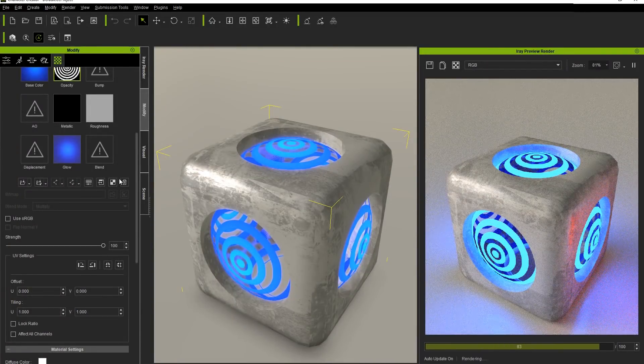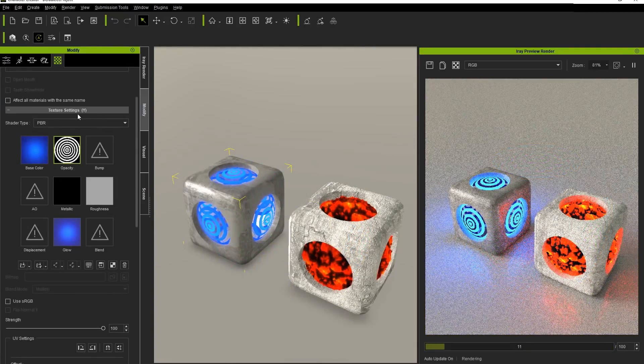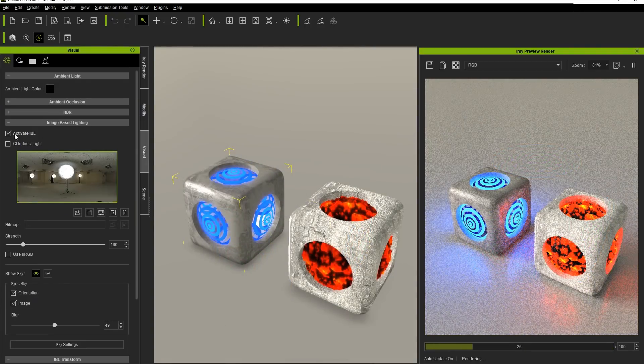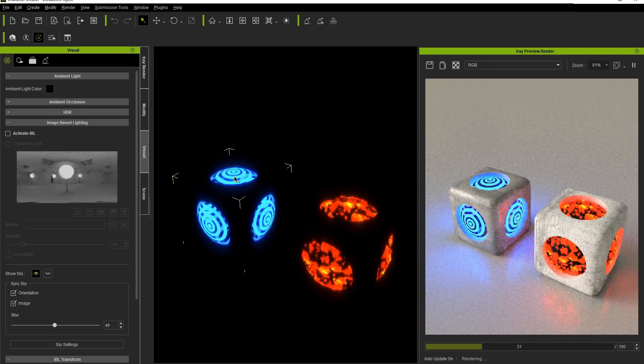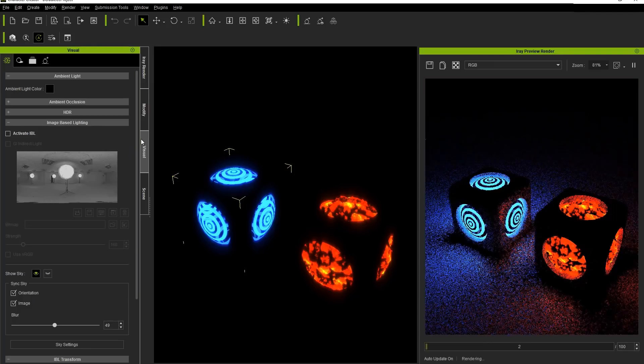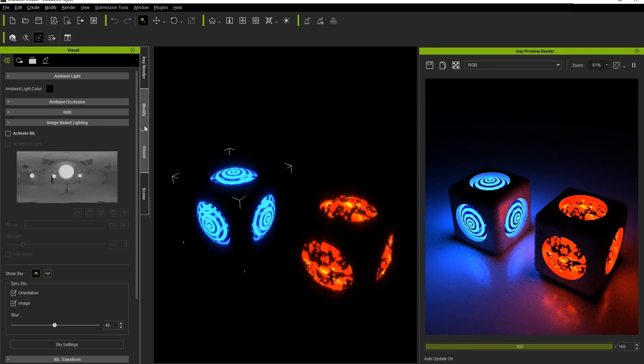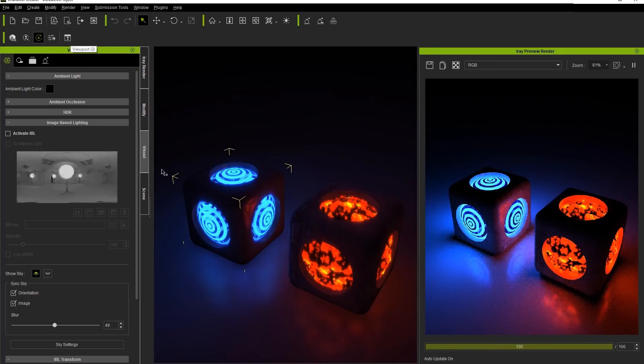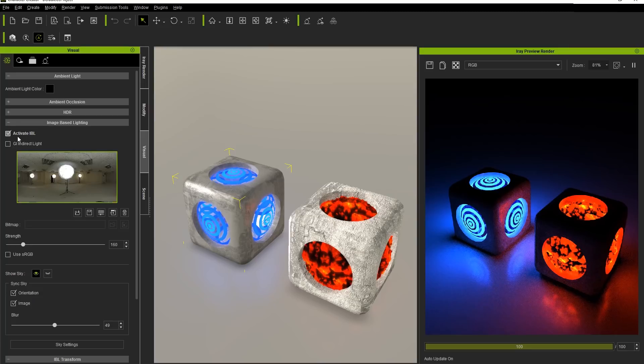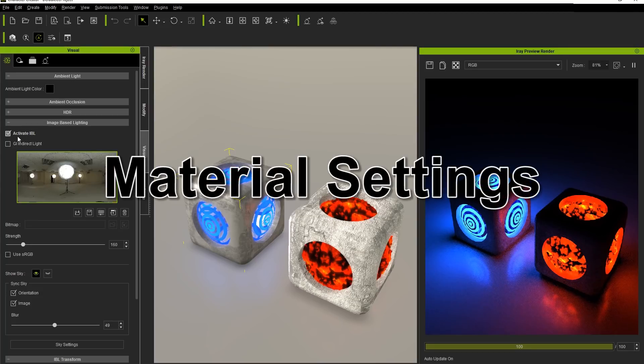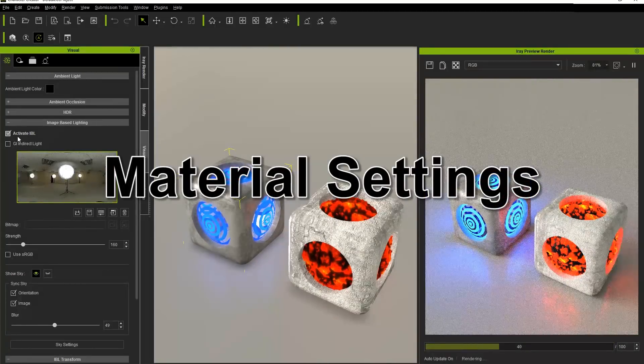If we deactivate the IBL in our iClone scene, you'll be able to see a much more pronounced glow effect in both our iClone viewport, in addition to a much more accurate and subtle glow effect in our iRay Render preview window. Let's reactivate it for now and move on to our Material Settings.